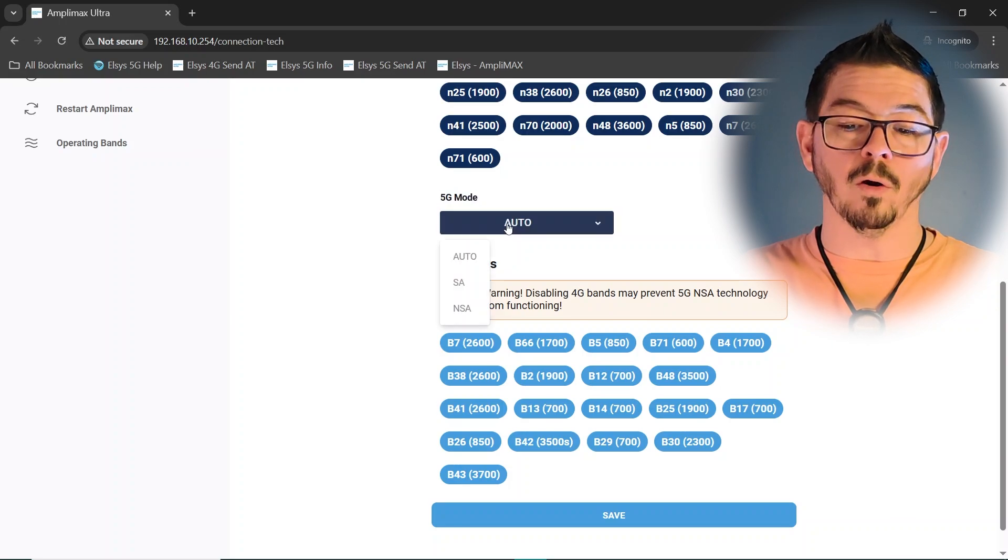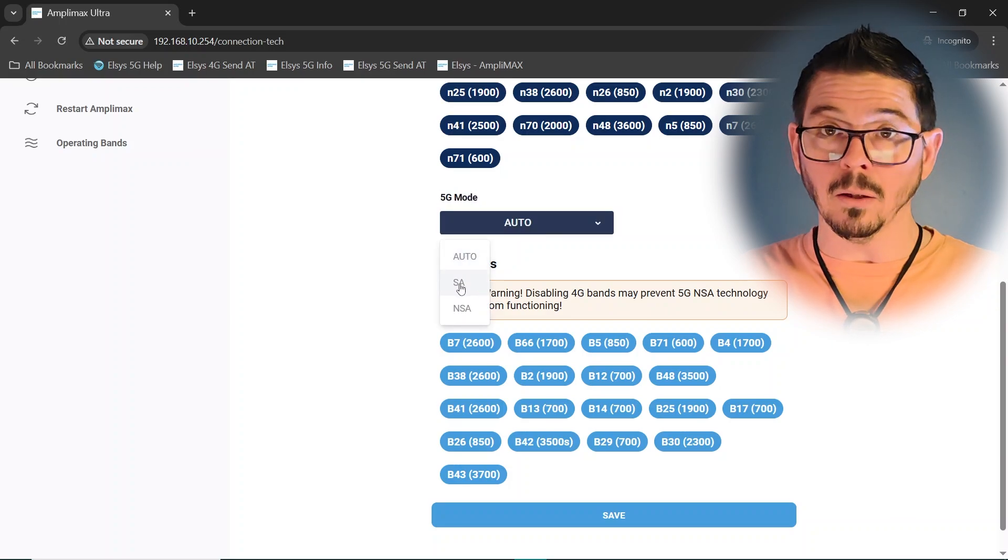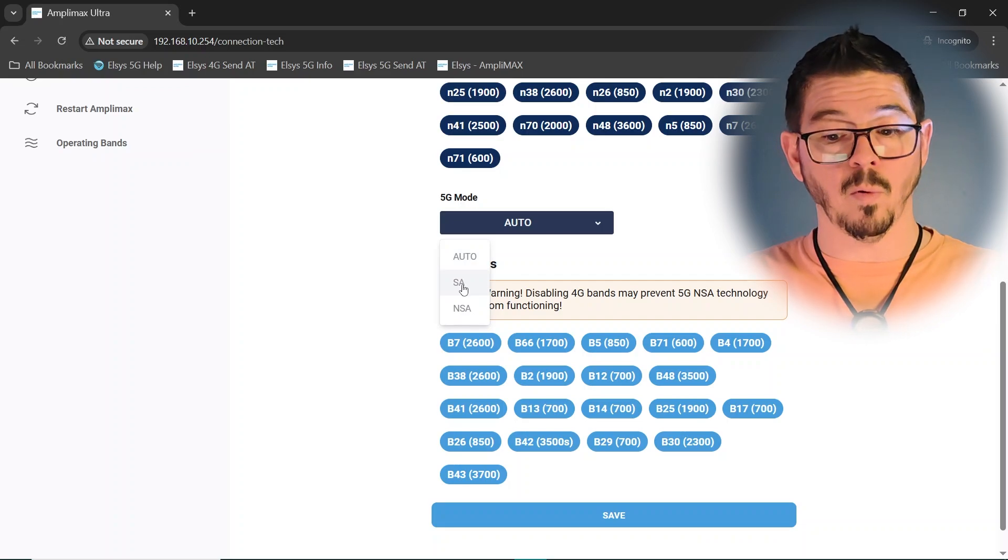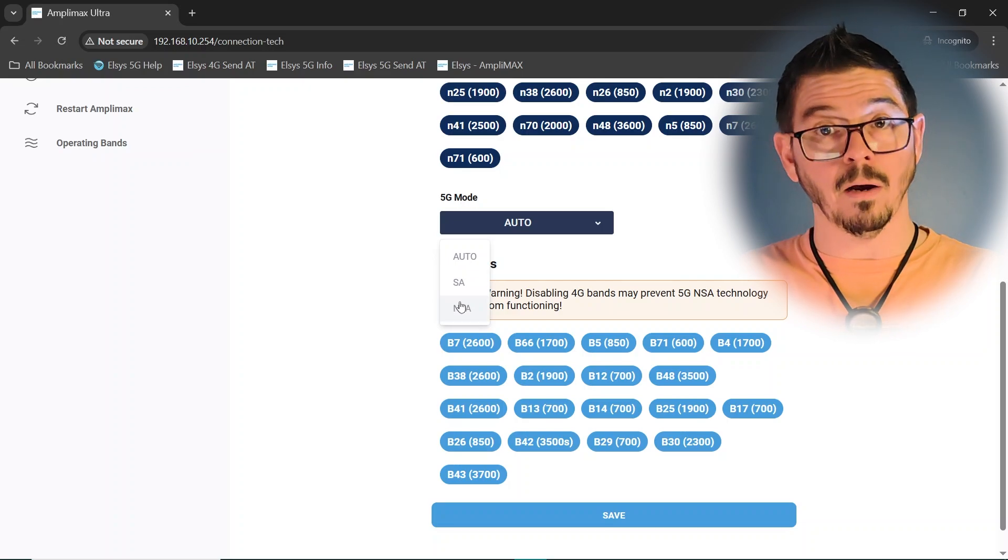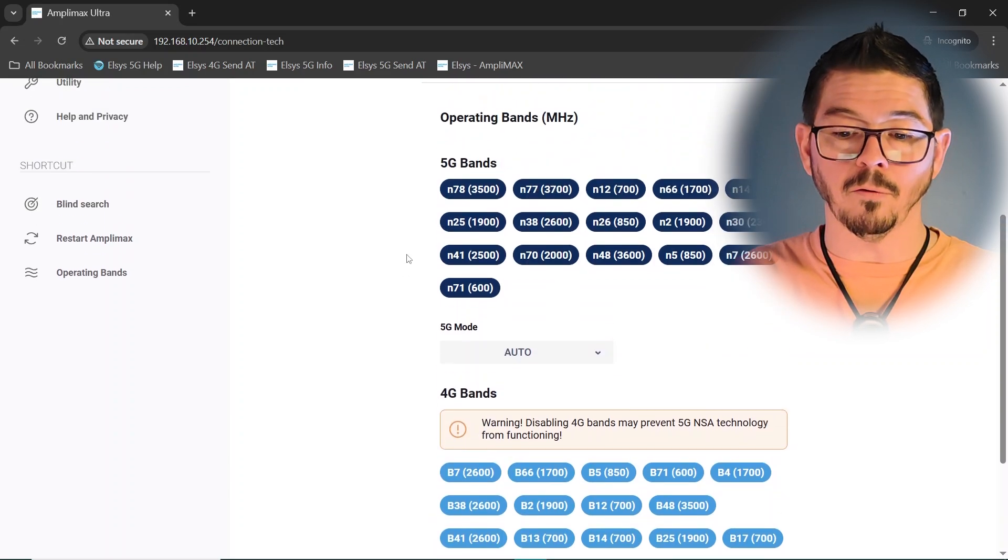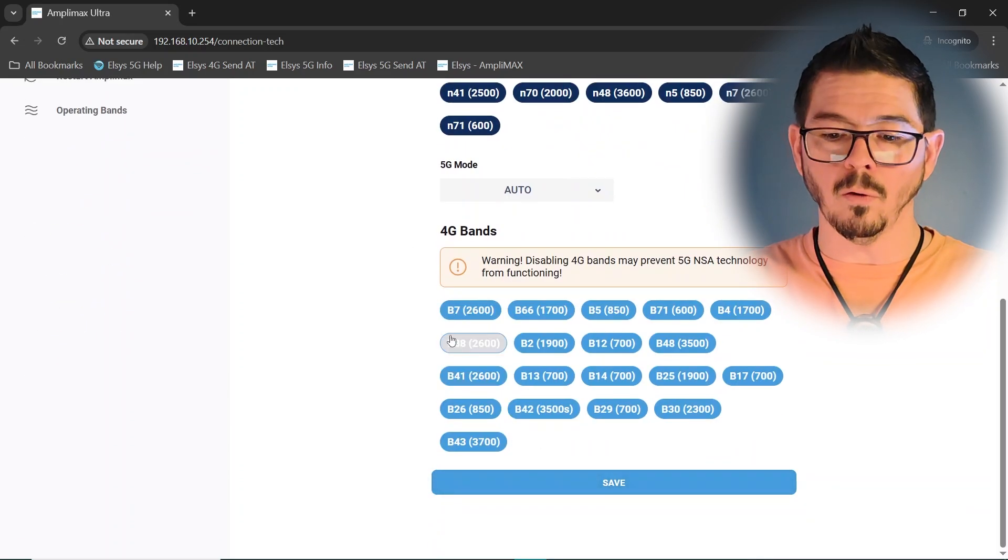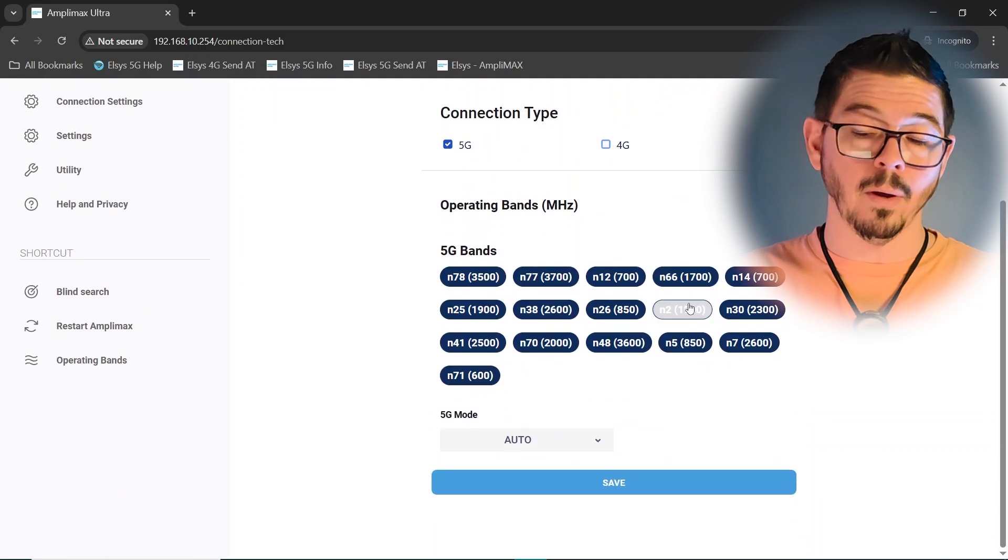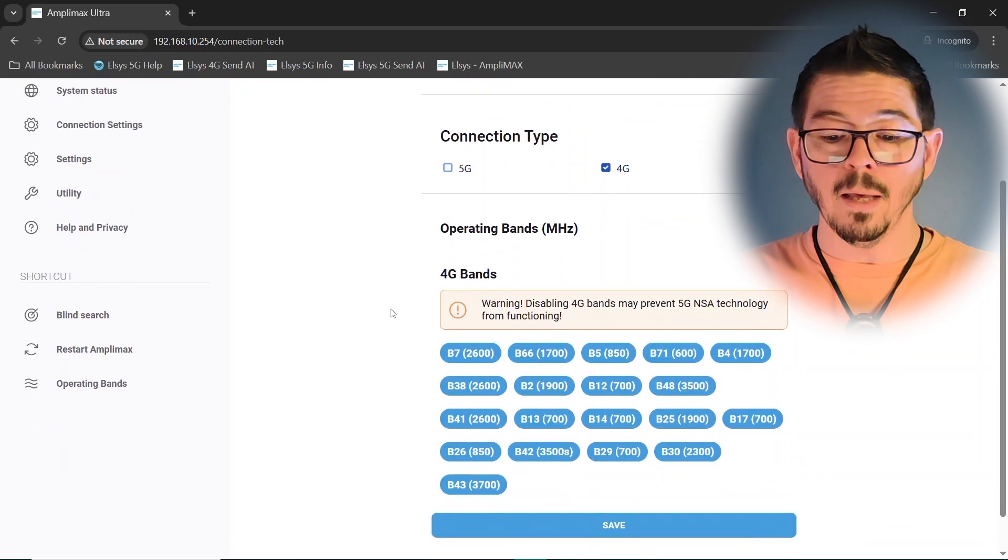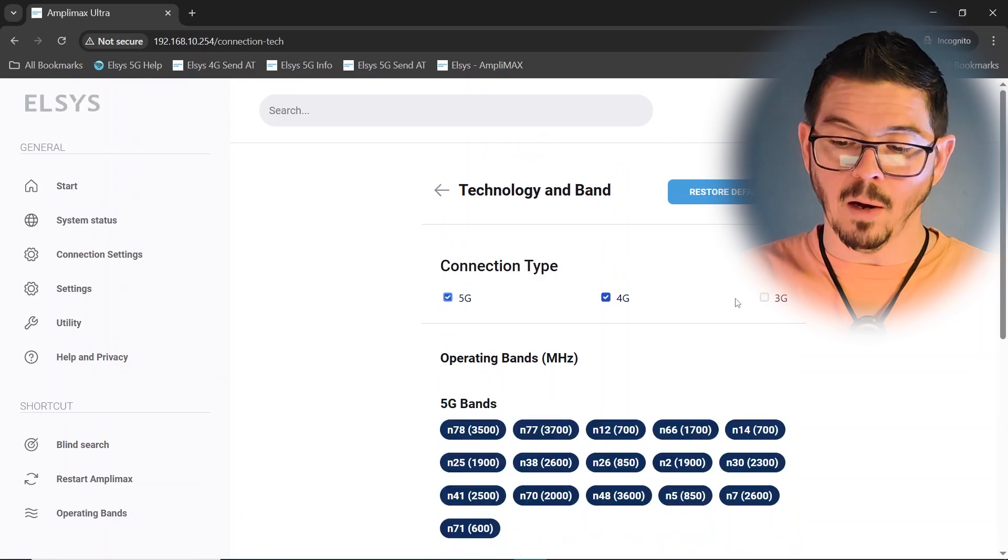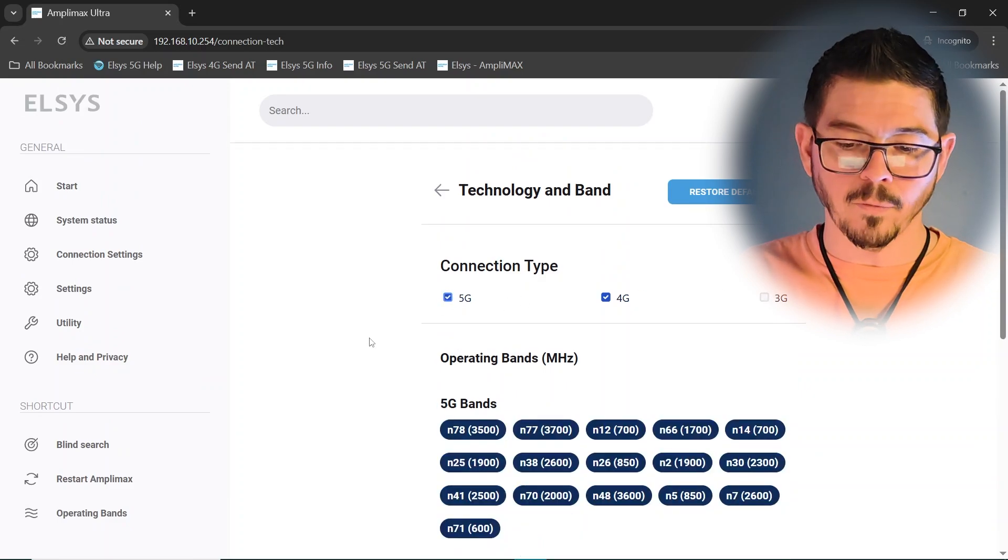And then here, 5G mode, this is where you would turn on the automatic mode, standalone 5G mode only, so it won't use any LTE as a connection point, or non-standalone, where it does use LTE as its primary band and secondaries, as well as 5G for secondaries. You can set that there if you like. Again, make sure you click Save, and then restart the unit. Again, you can fully turn off 4G like so, or you can turn on 4G and turn off 5G completely, so it only uses LTE bands. 3G is not really functional, even though it's there. In the U.S., there's no 3G.